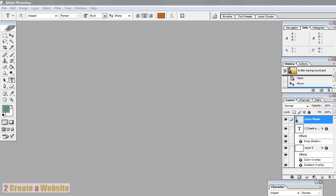Hey guys, it's Lisa from 2 Create a Website. Here today to do a little Photoshop tutorial that will teach you how to create a basic header.